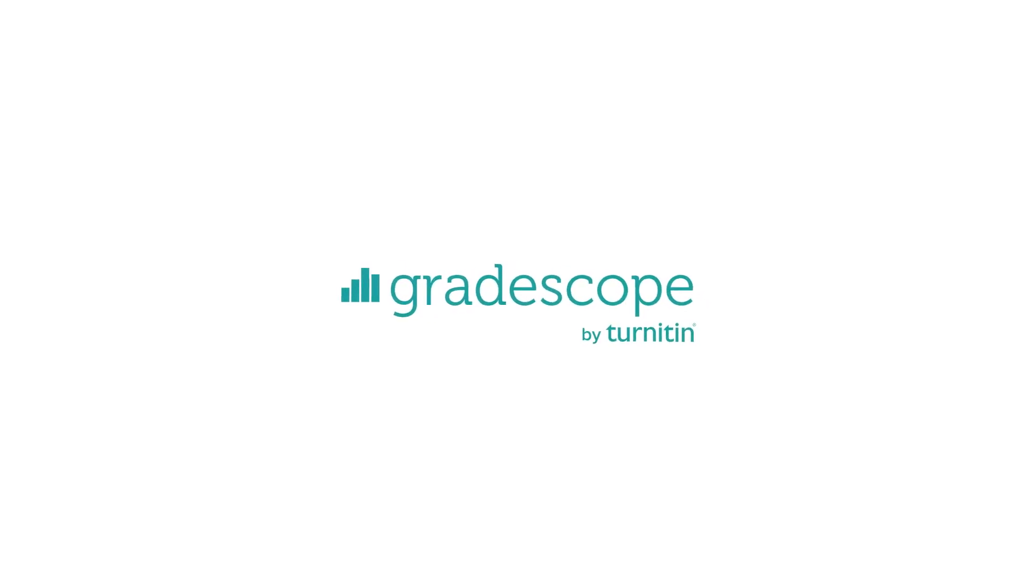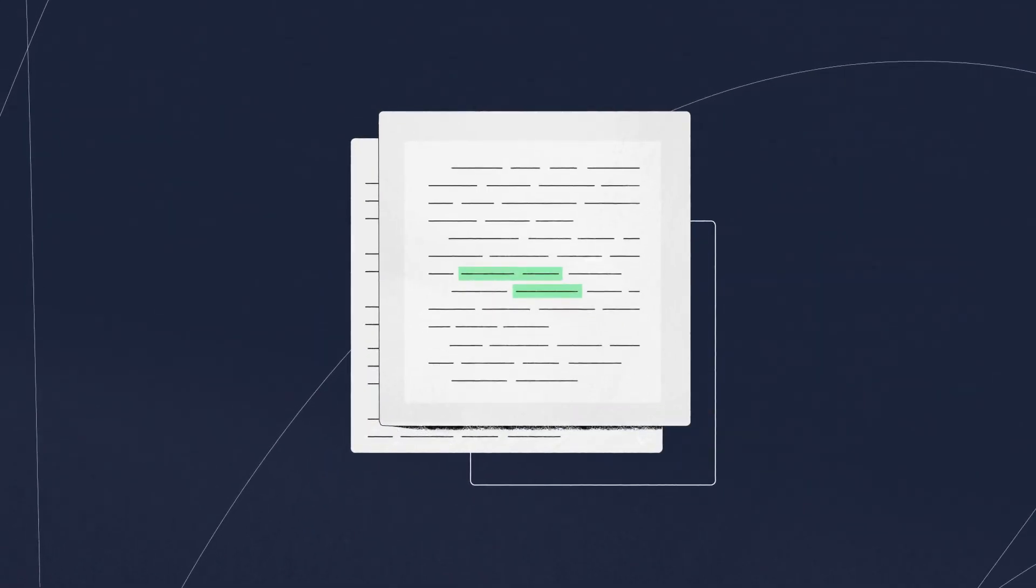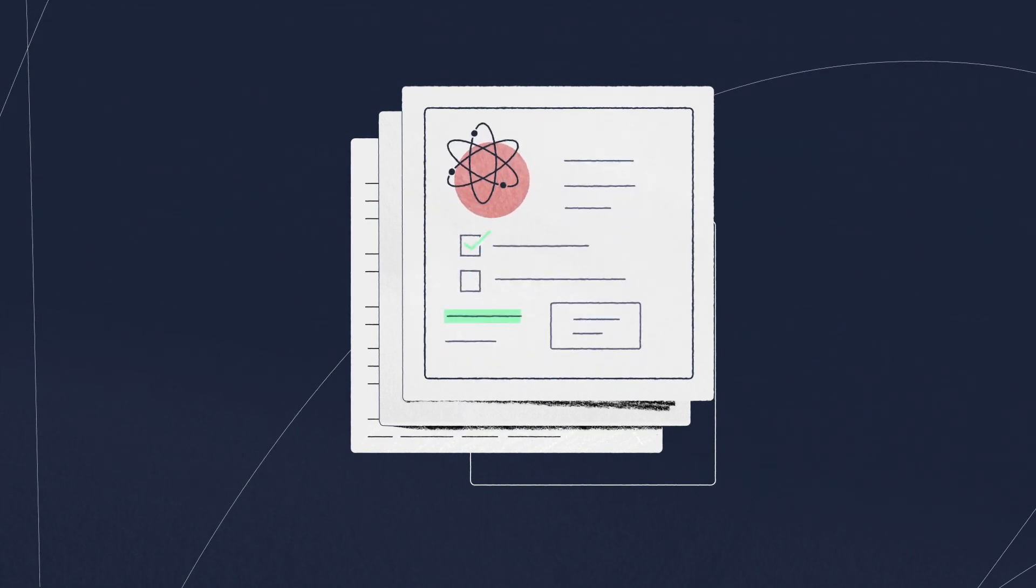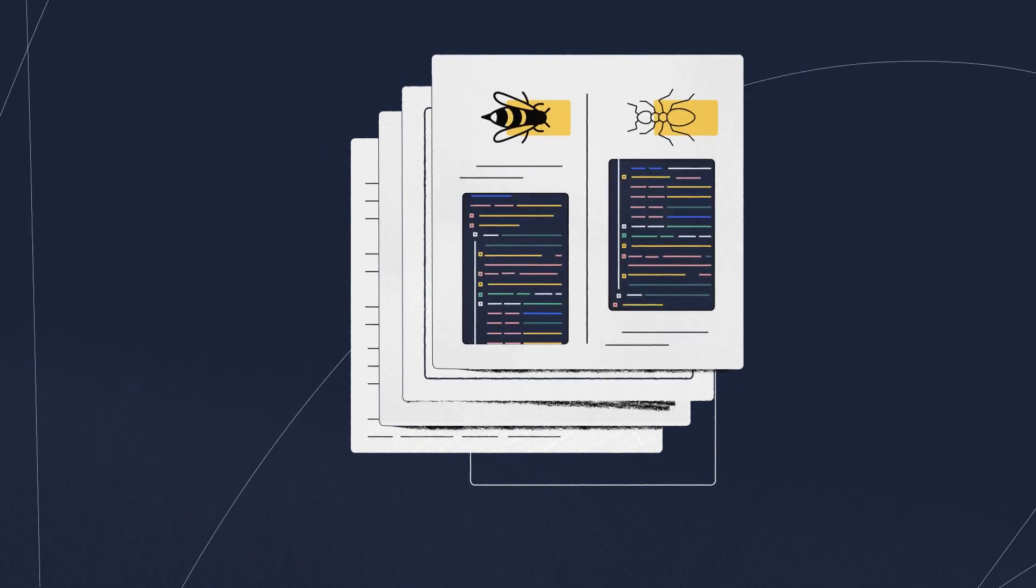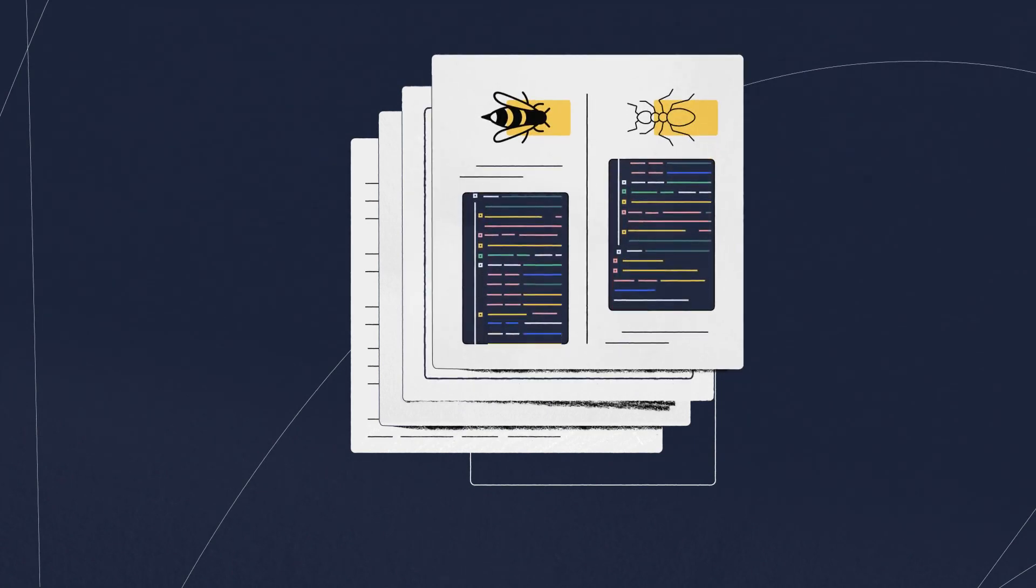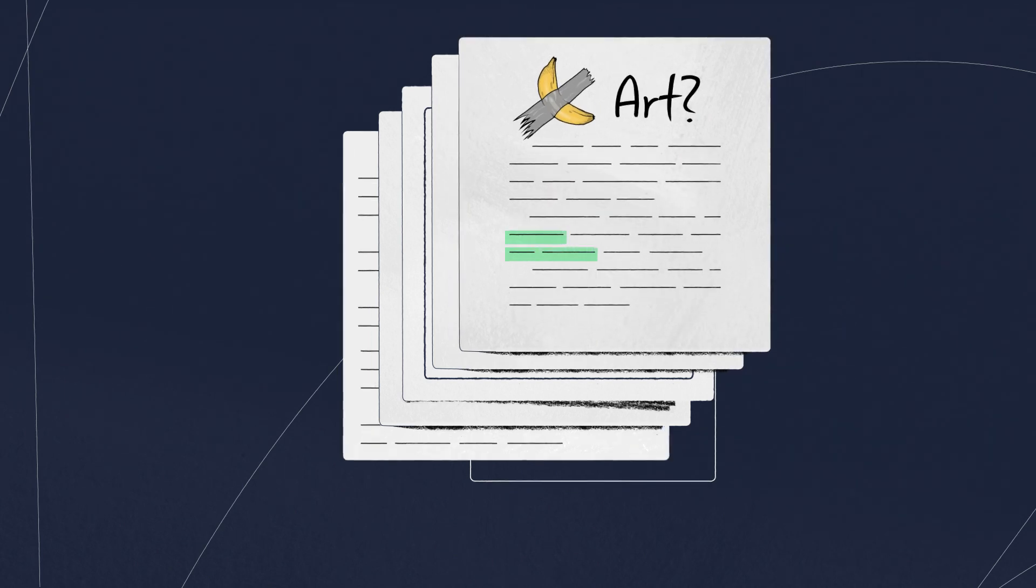Gradescope is the place for all your assessments. Your final exam on quantum entanglement, that programming project about bees and ants, and even that essay on the definition of art.